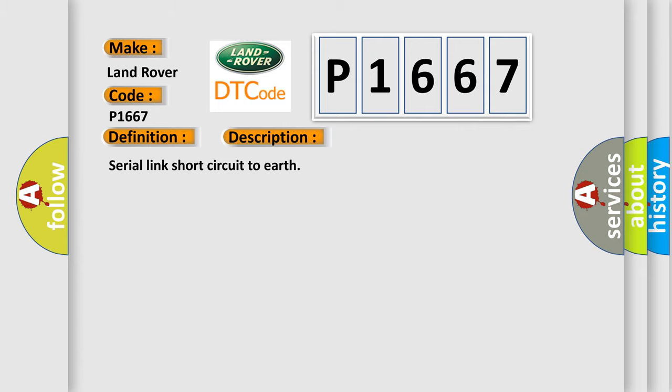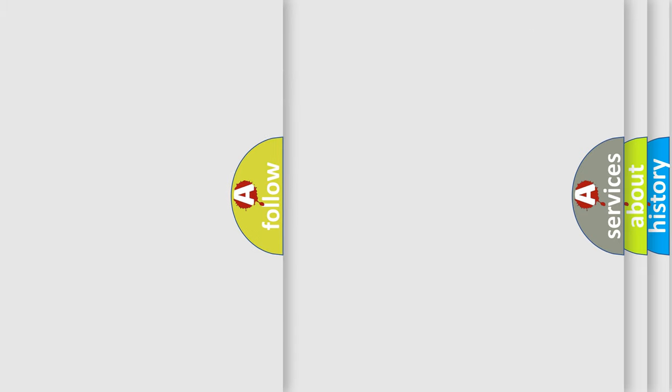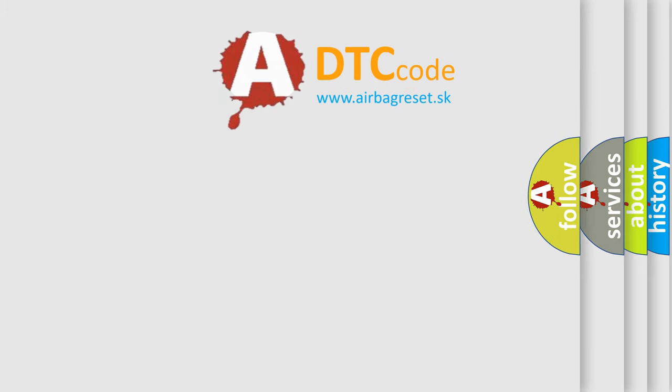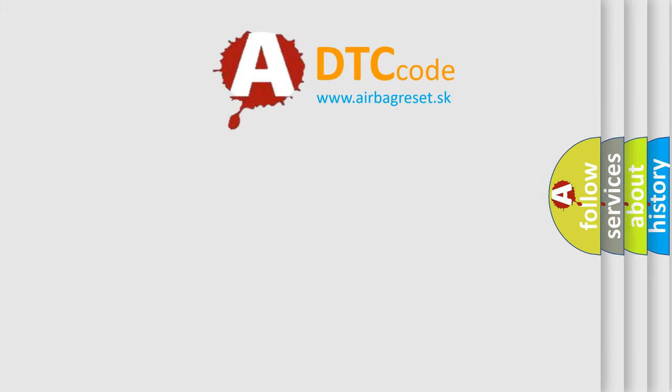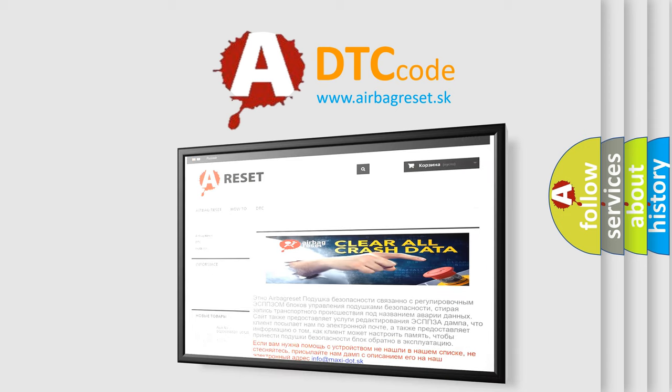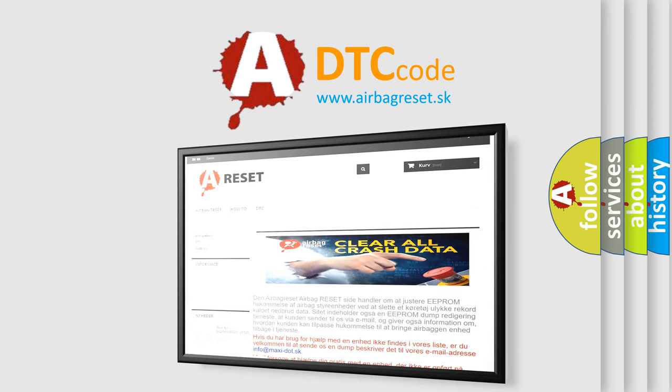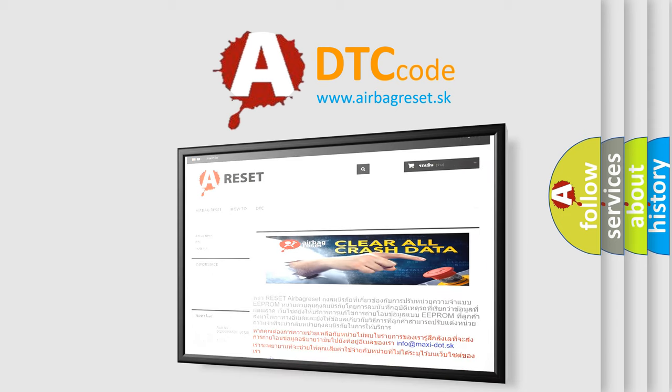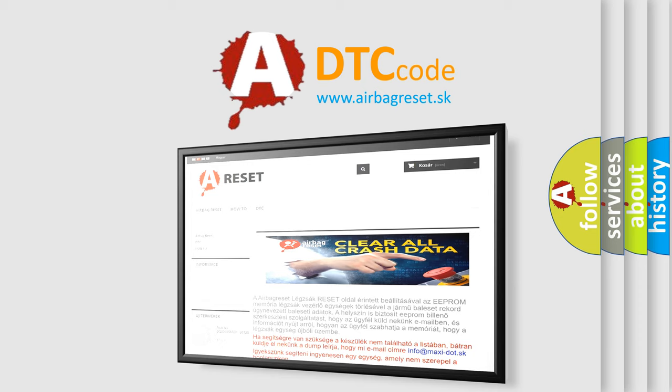The Airbag Reset website aims to provide information in 52 languages. Thank you for your attention and stay tuned for the next video. Moving on.